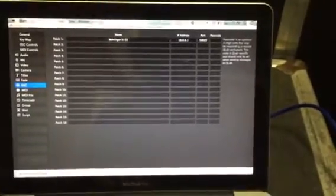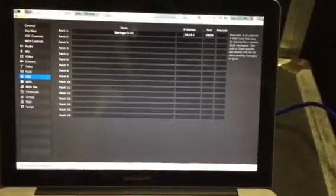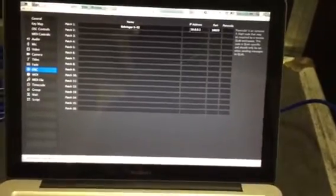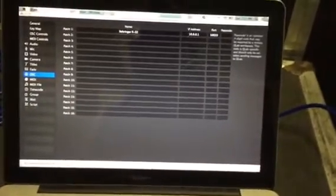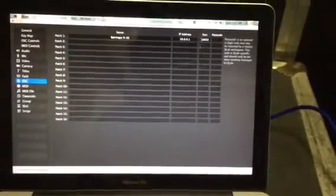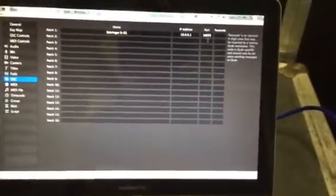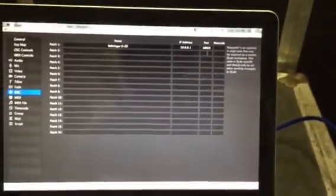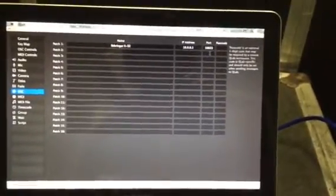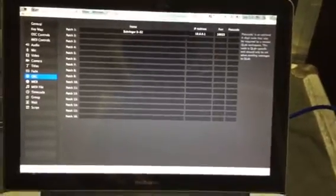I've set up on the X32 the IP address 1001. And if you read the documentation for Behringer it says that it communicates via UDP on port 10023. So I have that set up.